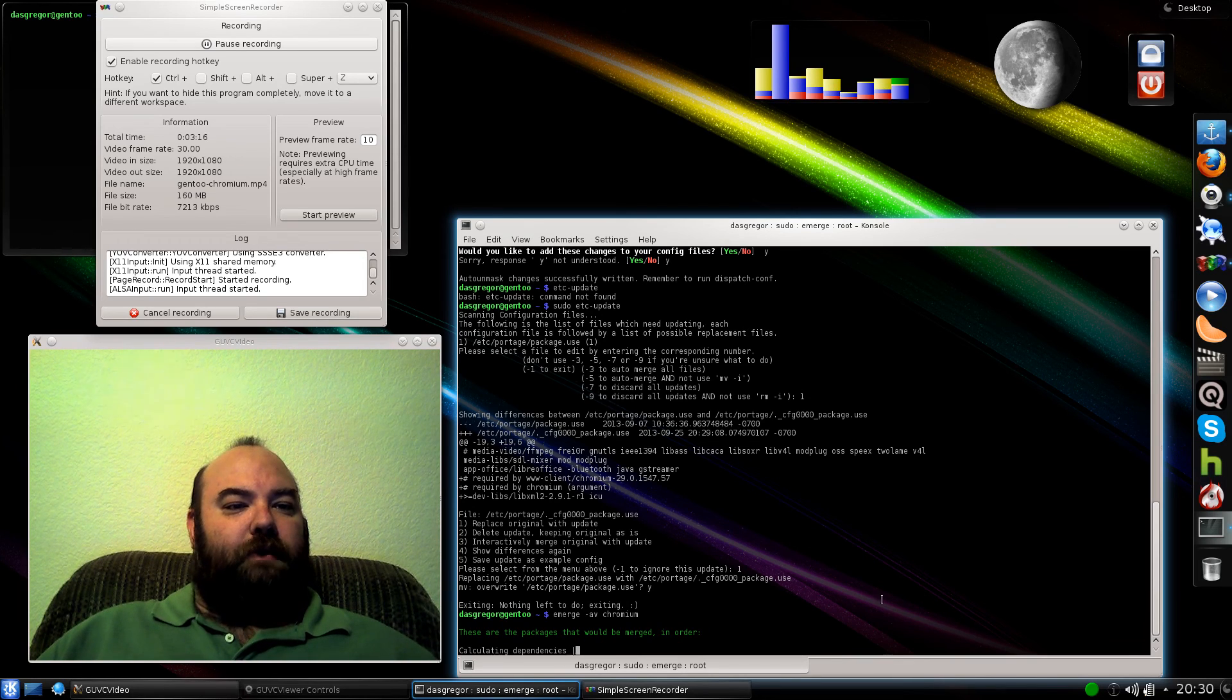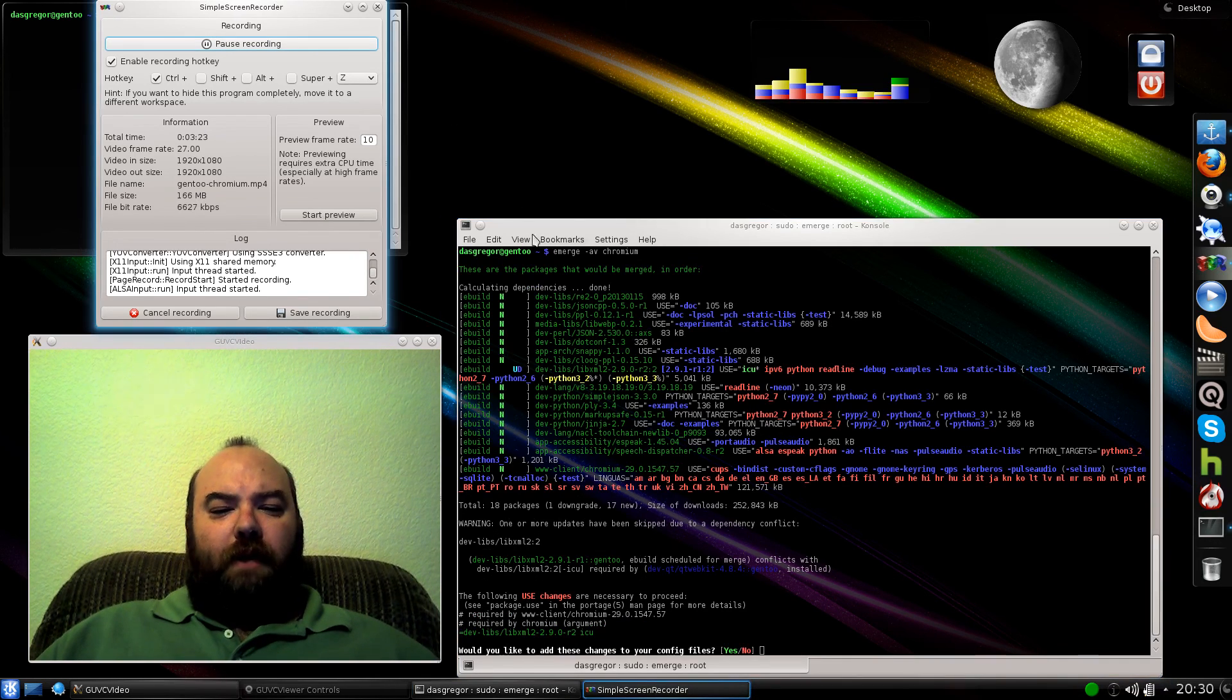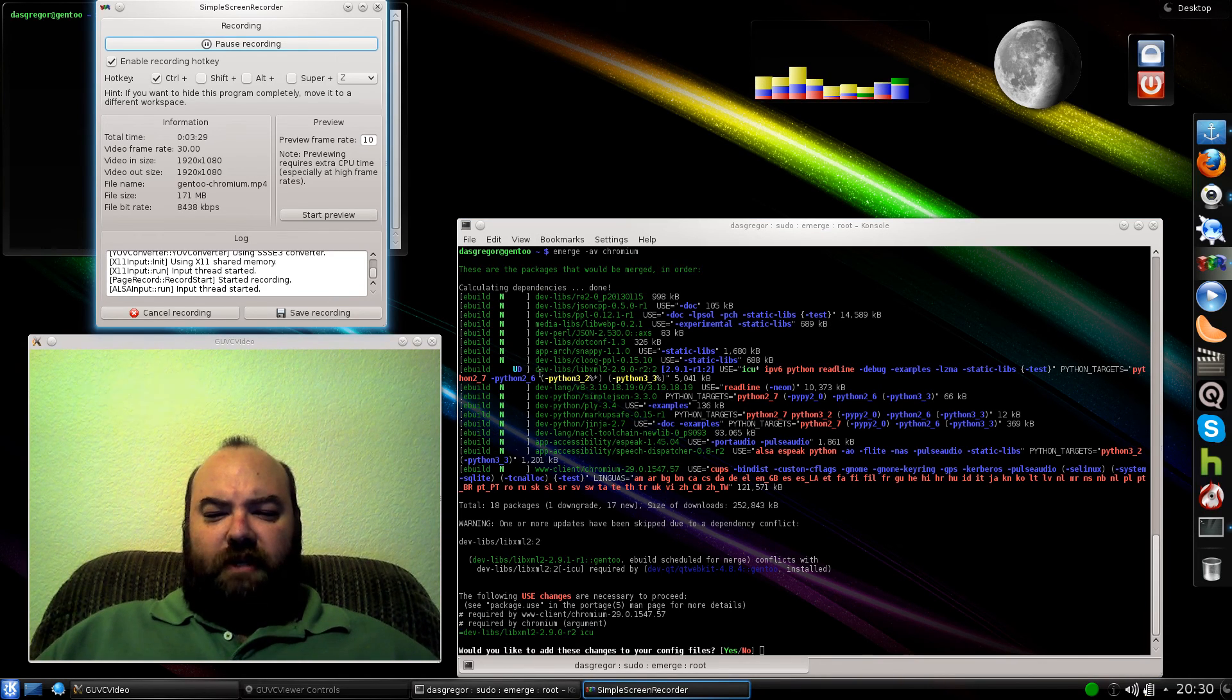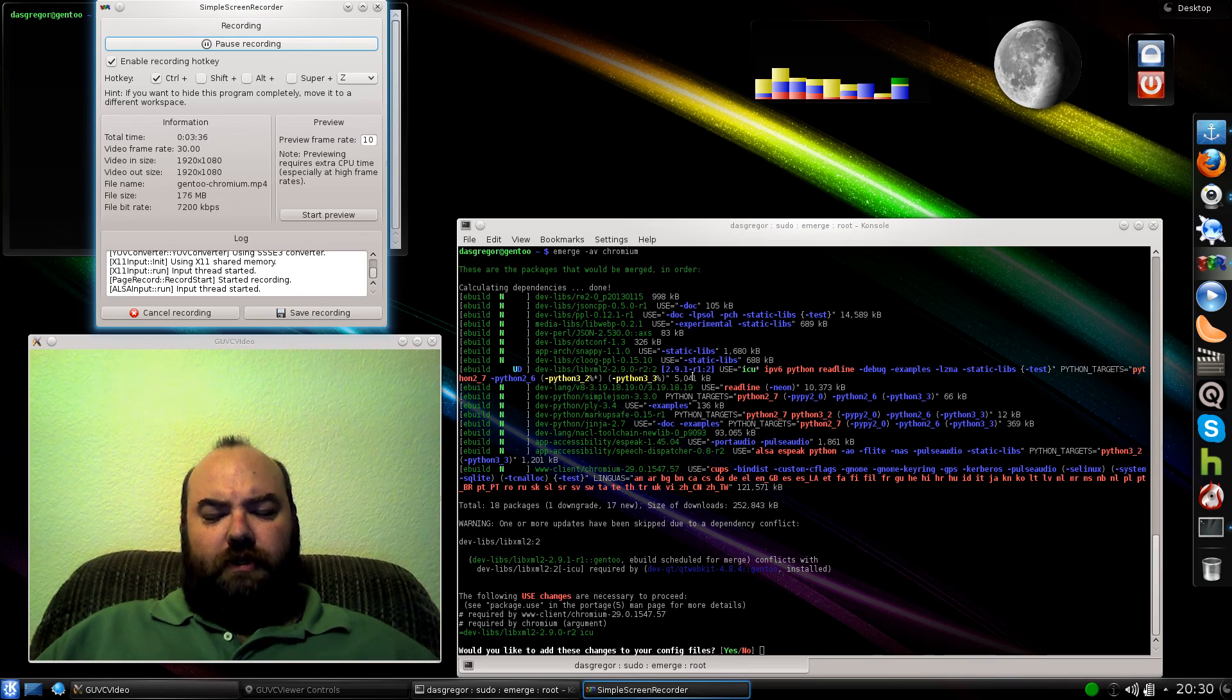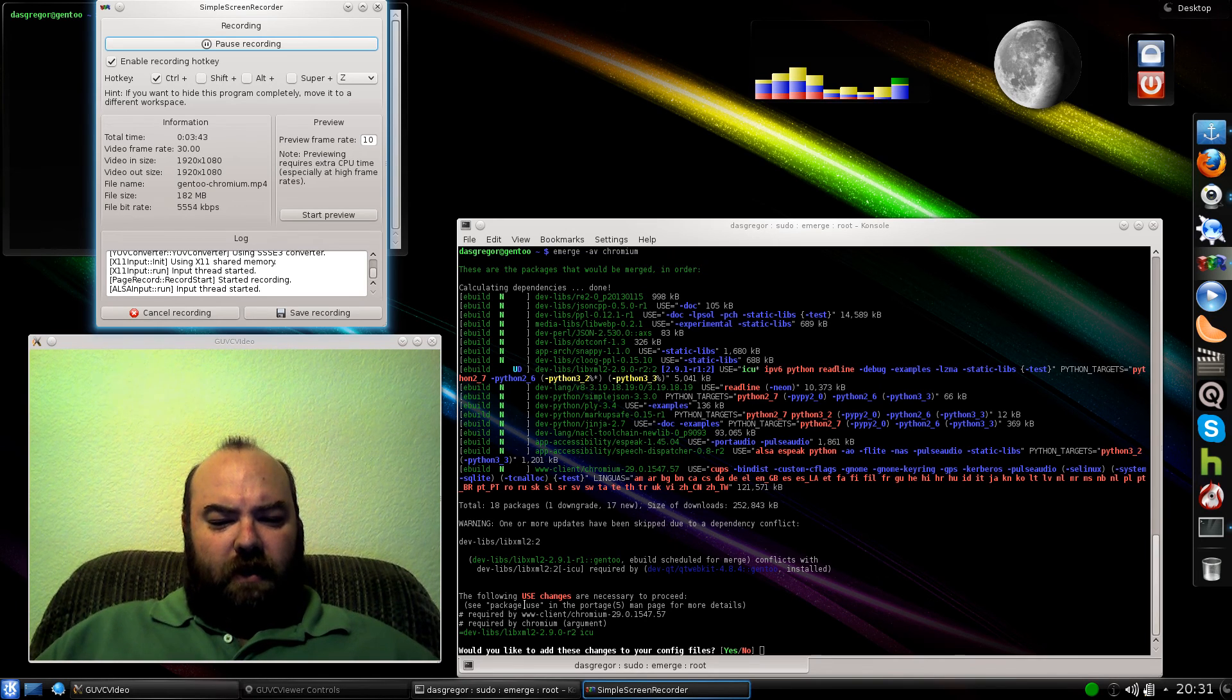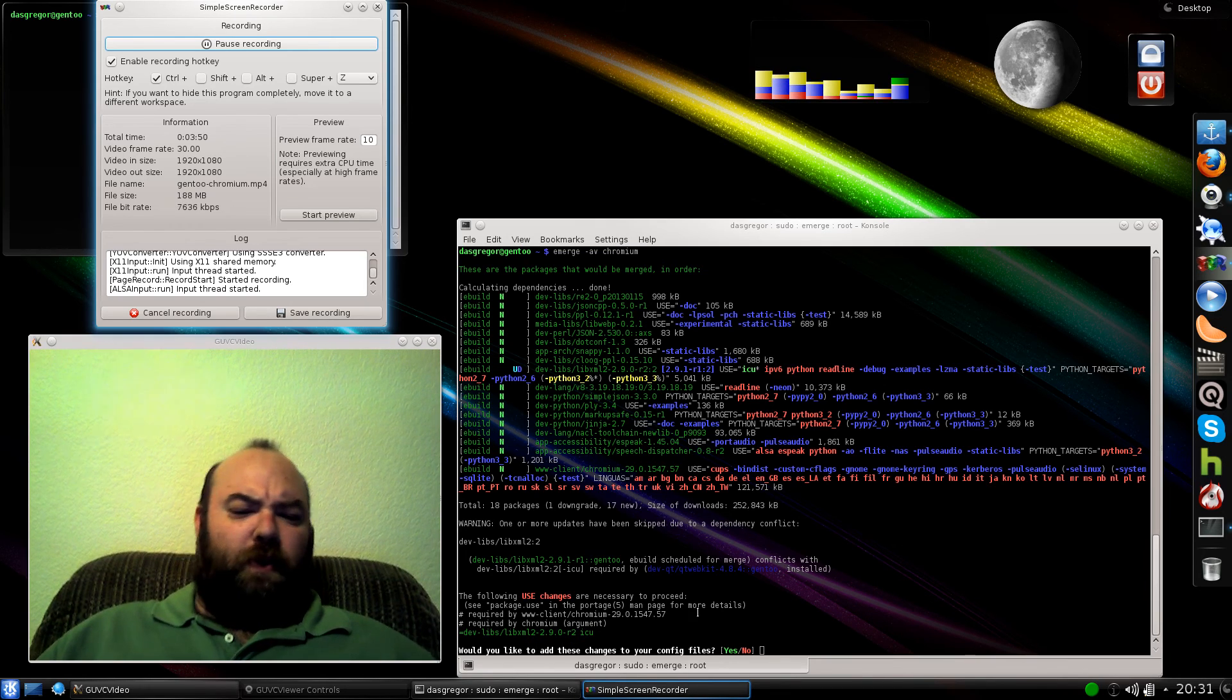I'm going to go ahead and pause it for a moment just to let it get through. So now it's popped up our new list, and as we'll see, something's changed here. It now says it's going to upgrade libxml2 to 2.9.0-R2.2, which it's currently at 2.9.1-R1 using the ICU. But down here, it's saying that we need to make another change for the new version that it wants to update.